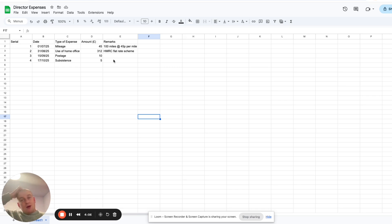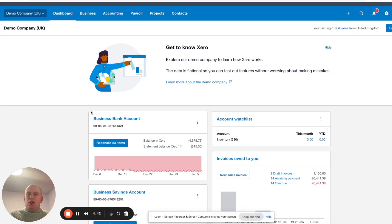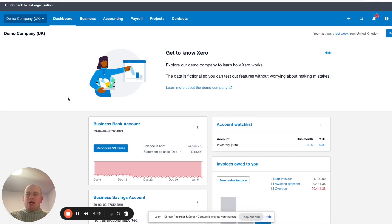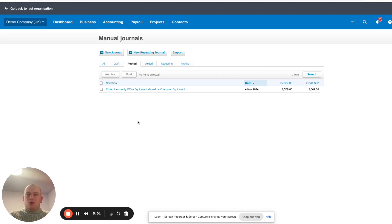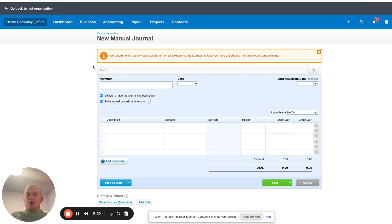Those are just a few examples of personal expenses you may have paid for as a director. Now I'm going to show you in Xero how you would capture them. On the demo company dashboard — your dashboard will look something like this — what we're going to do is click on Accounting, then Manual Journals. Depending on what permissions you have on your Xero account, you may or may not be able to add manual journals; if not, you'll need to request these from your accountant. But assuming you have access, we're going to click New Journal.